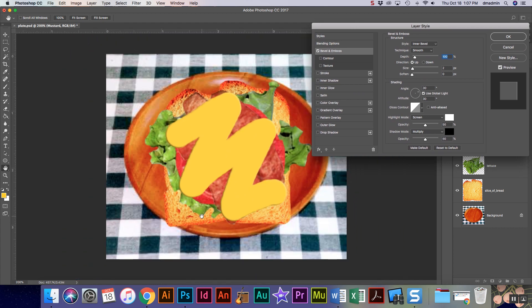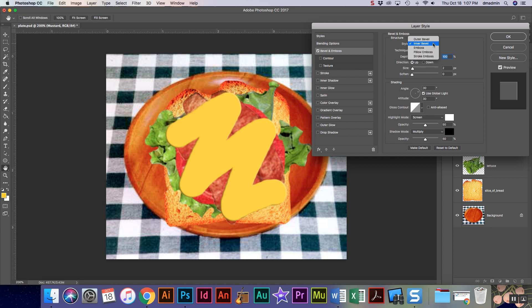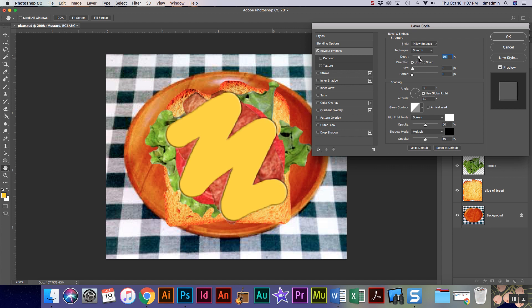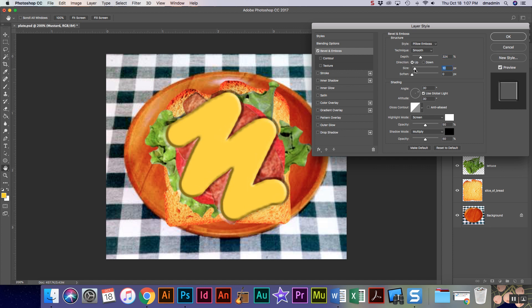If you see, just checking it right away already gives me something that has some depth. But I'm gonna come out here and I'm gonna choose a pillow emboss so it looks a little rounder. I'm gonna turn my depth up, I'm gonna turn my size up.